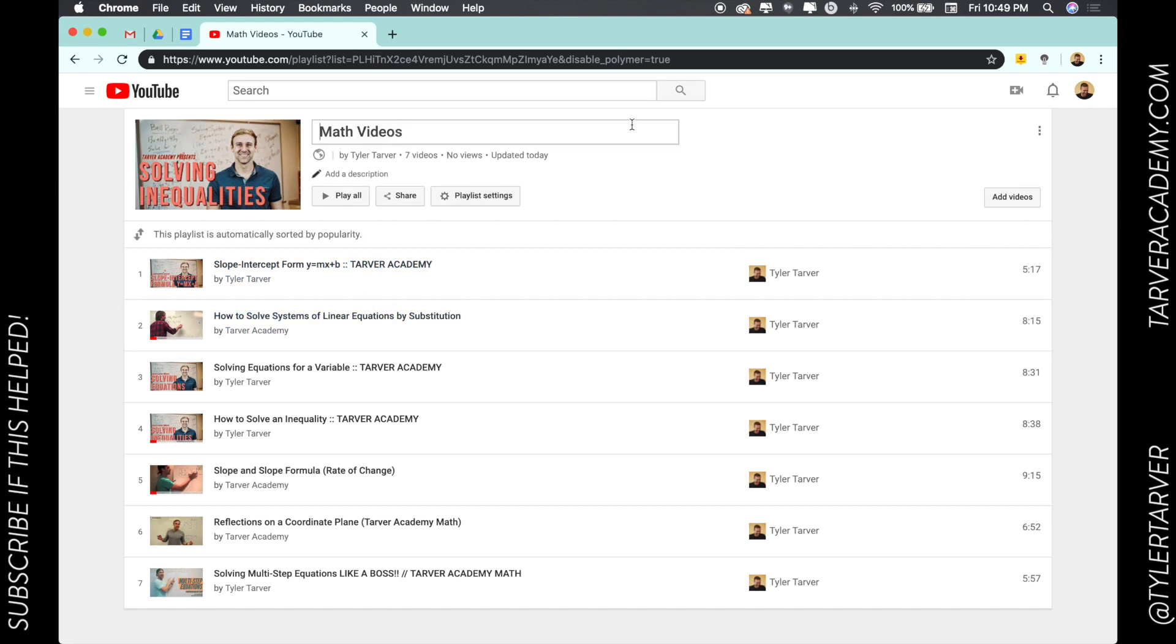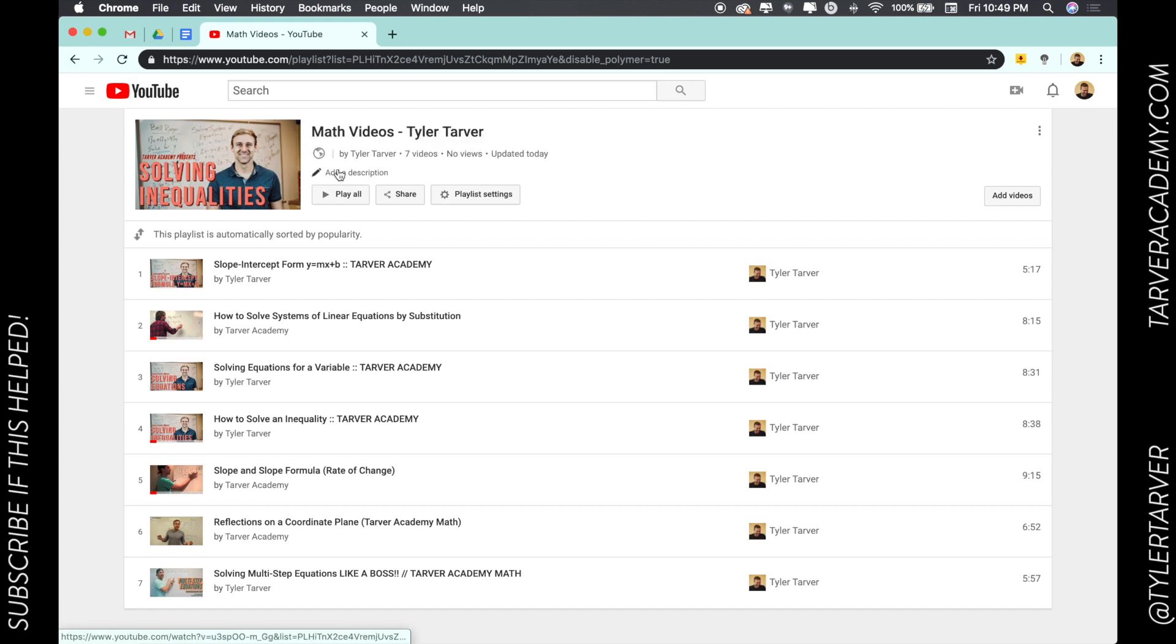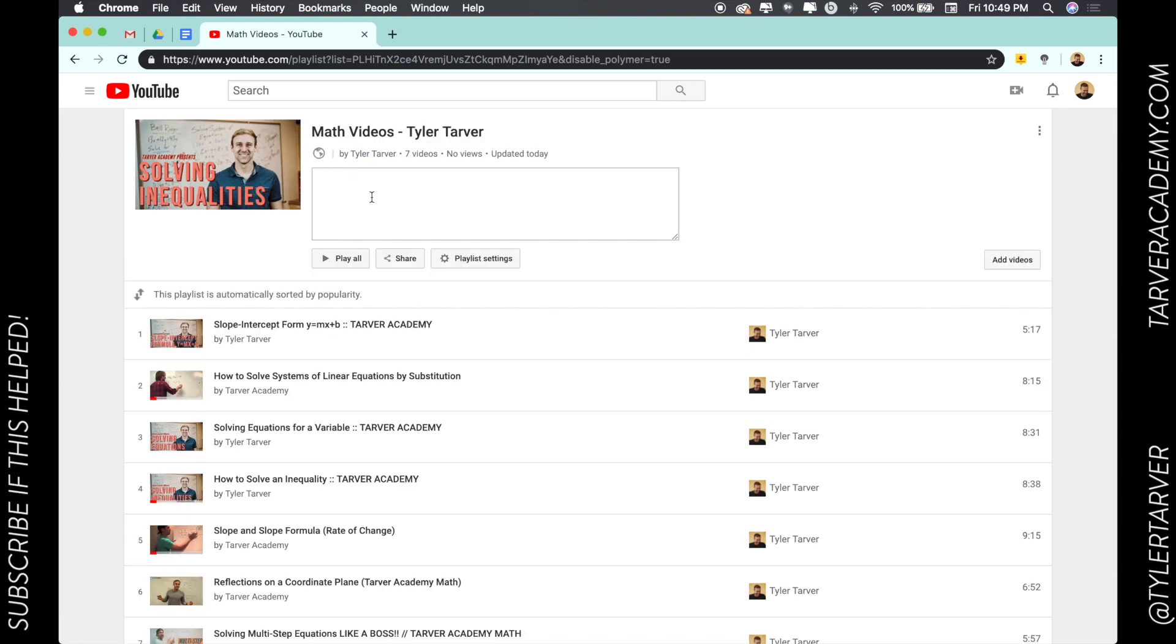So I can change the name—click up here and just change the name. Math Videos Tyler Tarver, there you go, click on that. I can also add a description. These are math vids by Tyler Tarver. There you go, click off of it and it changes it.